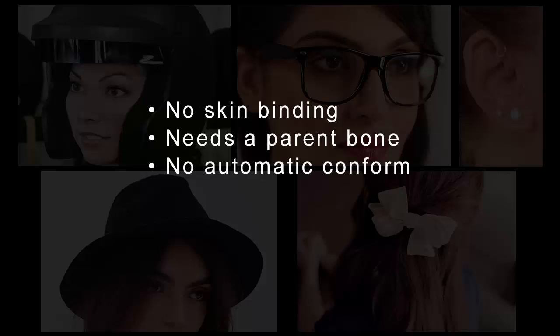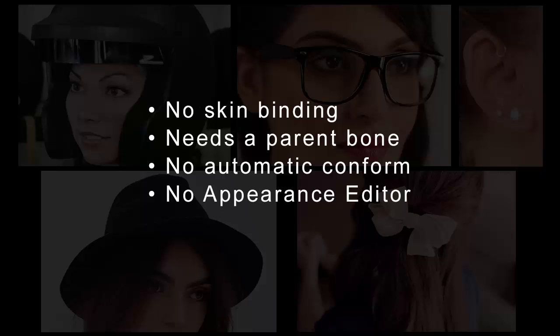They do not conform to the body shape, therefore one will have to transform the asset for fitting. Appearance Editor is not supported, therefore make sure to apply standard textures and materials.